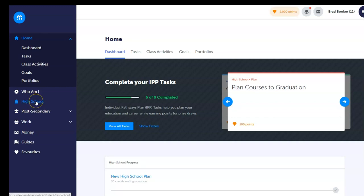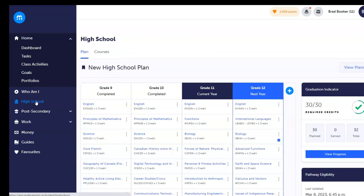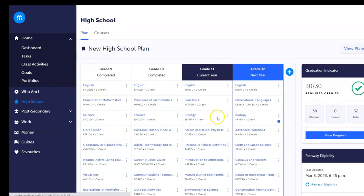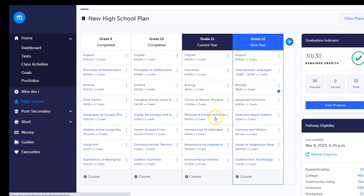First, let's plan high school. By selecting the high school tab, students can visually plan their courses, track progress to graduation, and discover different post-secondary programs they are eligible for based on their high school plan.